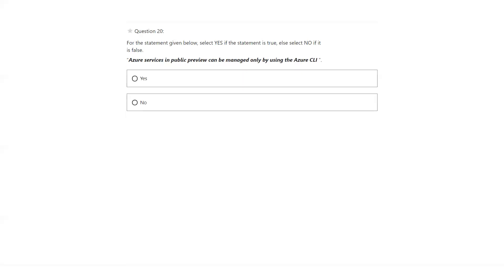Azure services in public preview can be managed only by Azure CLI. You can even access the portal and use it there, so it's not just the cross-platform tool like Azure CLI. The answer is no.